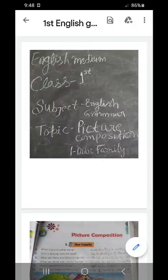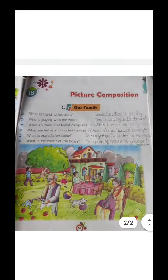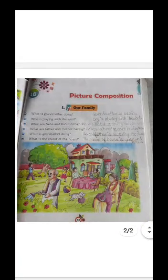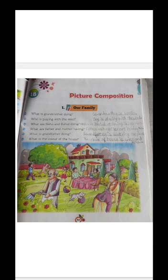Welcome to your English grammar online class. This is Chapter 18, picture composition, first number — our family. Page number 53. In this video, I will teach you picture composition. A family photo is given, and you will see questions based on the picture.